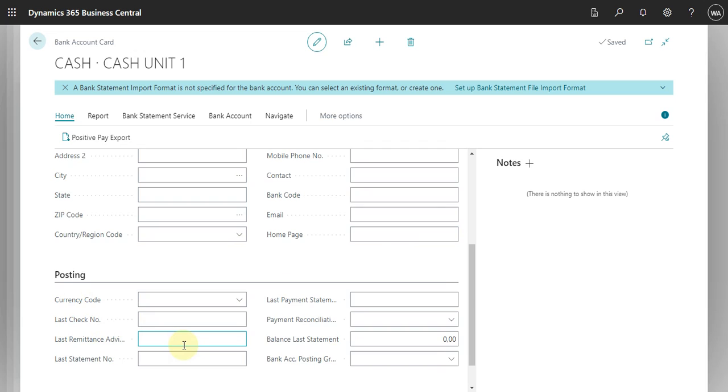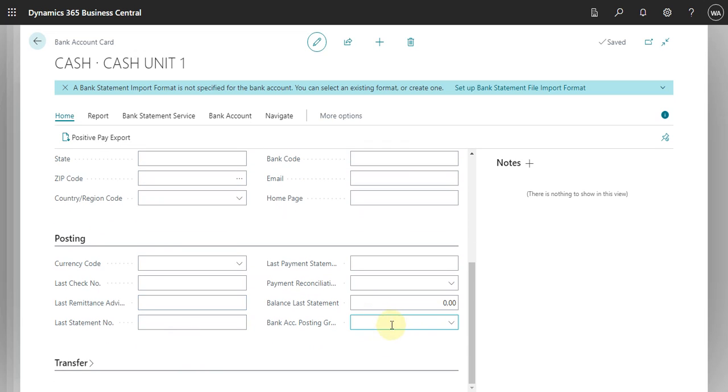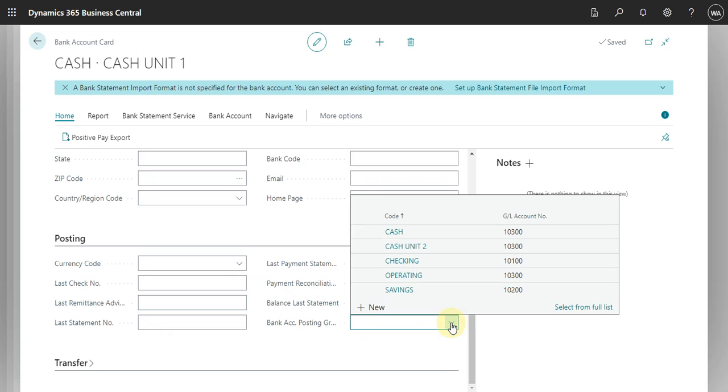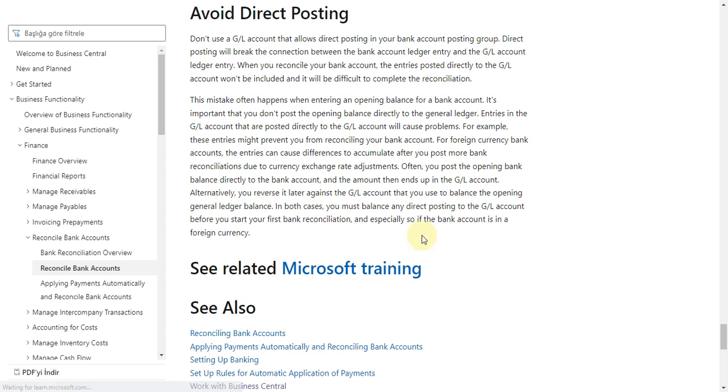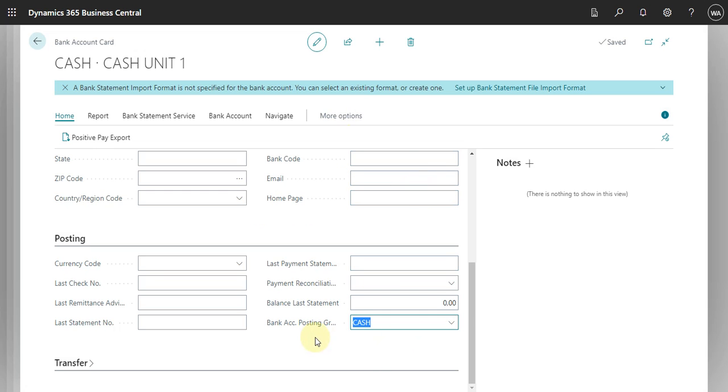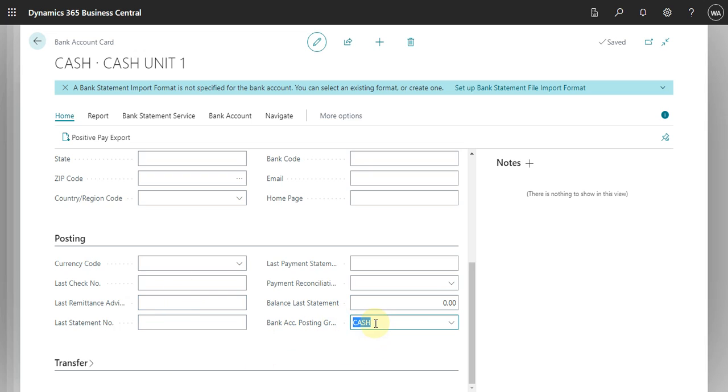Just go here in posting. And then we will add our bank account posting group. Okay, cash. Okay, so in this case here, I'm making my cash.